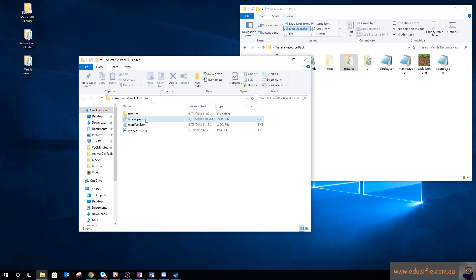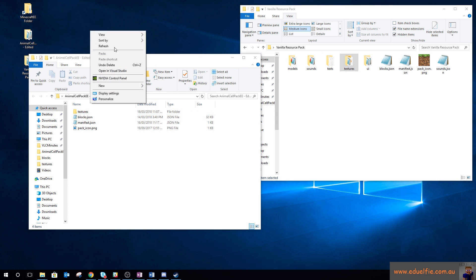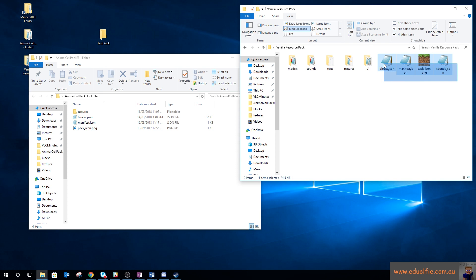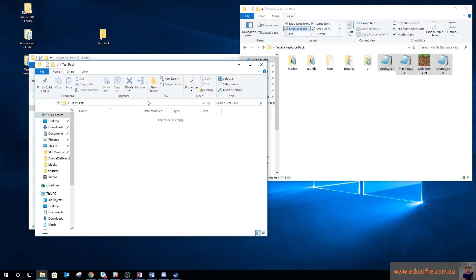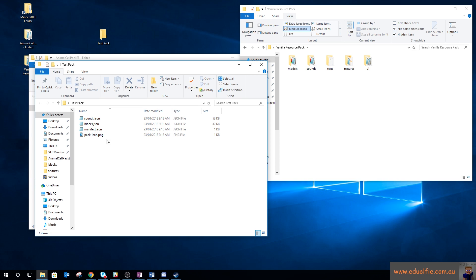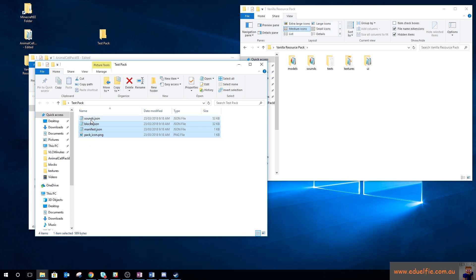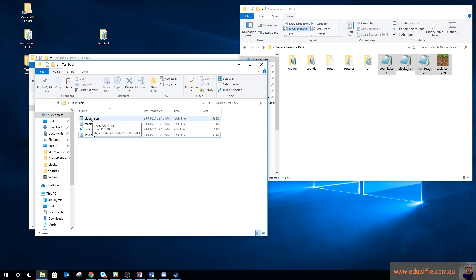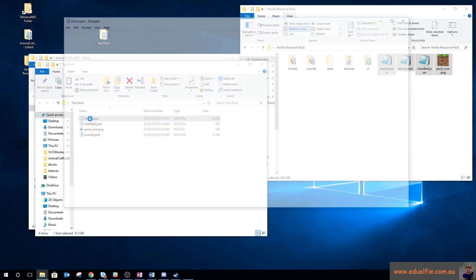I don't actually use that texture pack directly — I just use it as a basis. So let's create a new one: new folder, 'test pack'. What I do is take those four files — blocks, manifest, pack icon, and sounds — and put them in there. You can ignore the ones you're not going to mess around with; manifest and pack icon need to be there. Let me copy them so they're still in the original folder.